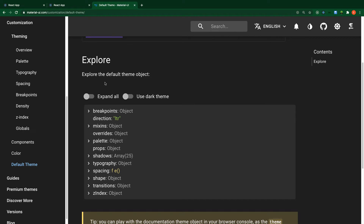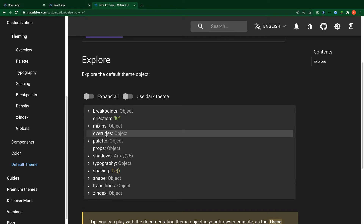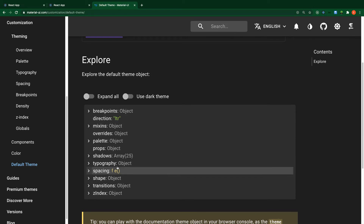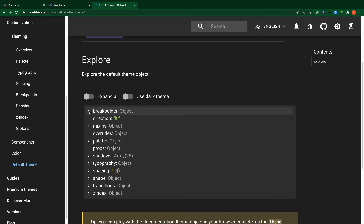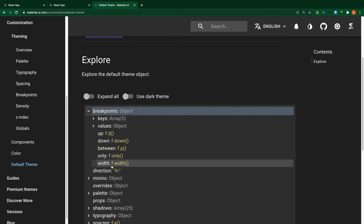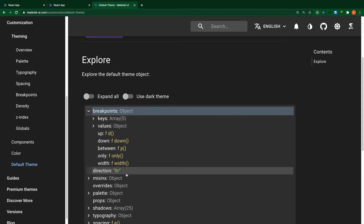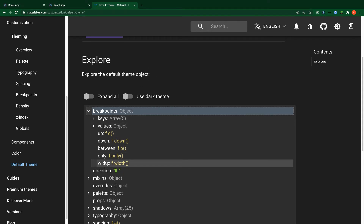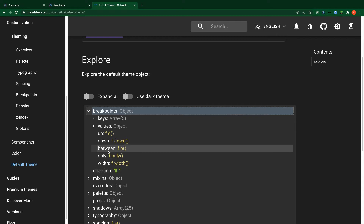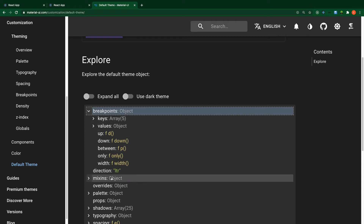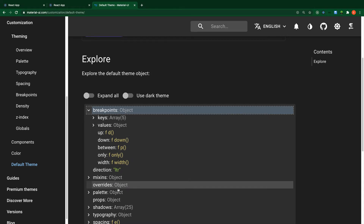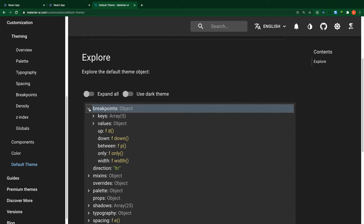You can see under 'Explore the default theme object'. This is the object you are going to interact with to change the styles inside our Material UI project. Material UI exposes these APIs to change the styles. Let's look at this object and its properties.